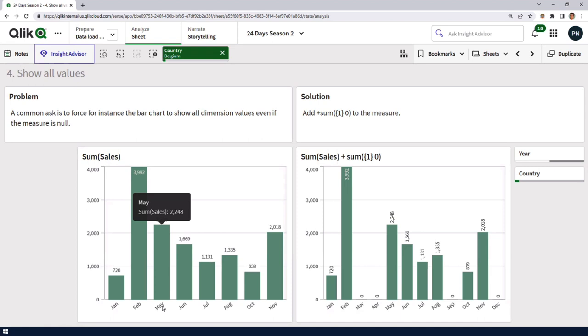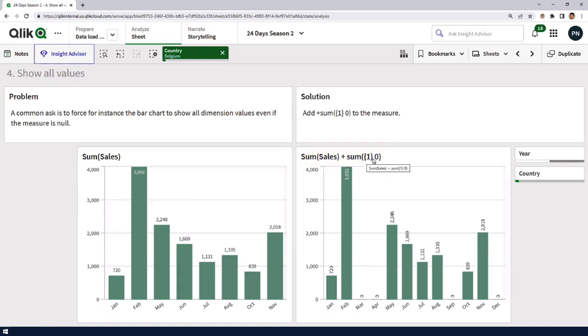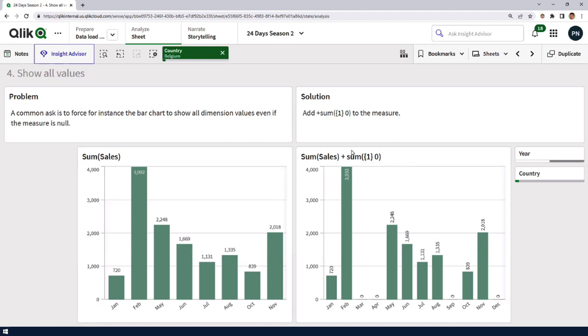You could use set analysis expression to force a zero bar for those dimension values. And what this means is that it will ignore the selections. It requires that you have some sort of sales for any country during these years. And then you add sum of zero. So it will be turned into zero for those specific values. So then it's basically zero instead of null. And so it actually will show something.